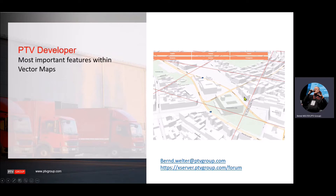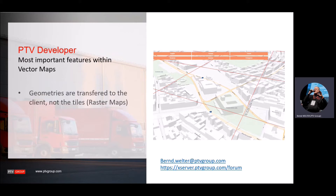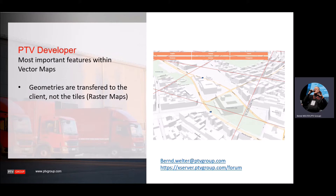What is a vector map compared to a traditional tile-based map? A vector map is rendered on the client side based on geometry information, which is transferred from the server to the client. And this is what we do in the PTV vector maps. This gives you the possibility to apply a lot of client-specific rendering information like colors, font sizes, and these kinds of things. You're way more flexible in how you can parameterize a map.